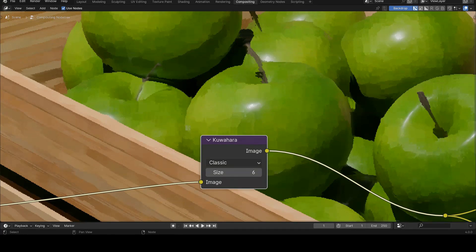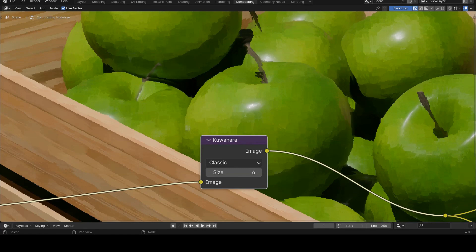The upside is that this mode is very fast, unlike the anisotropic mode, which takes more time, especially as the value of some of its parameters increases.